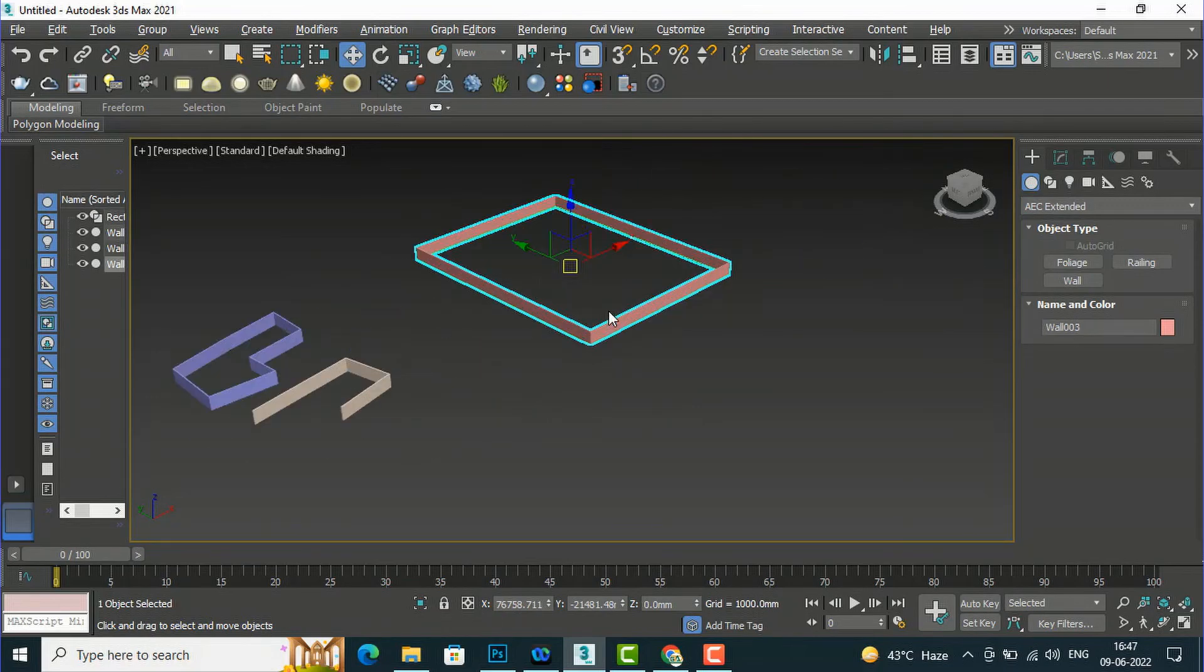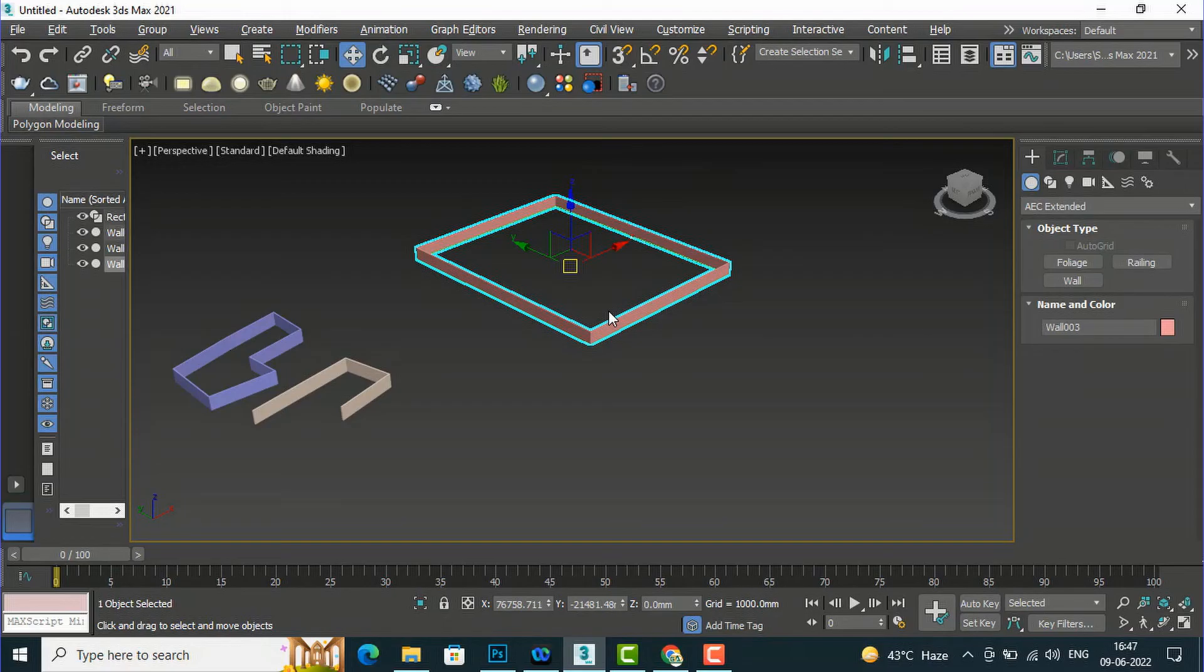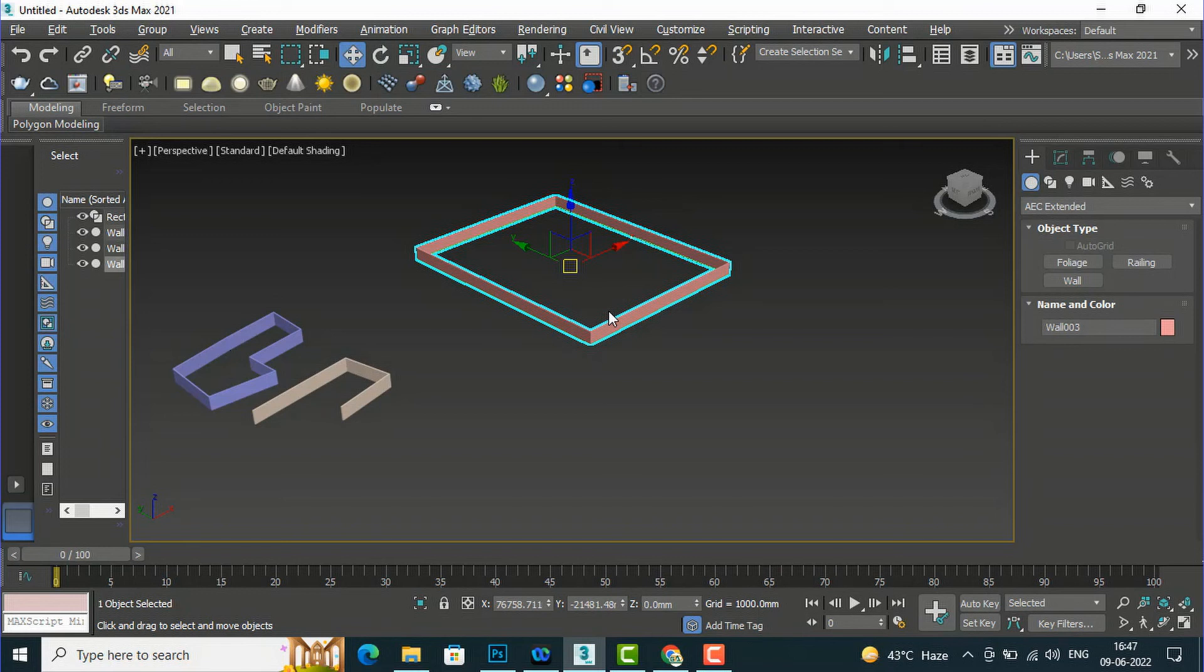We will use this in importing AutoCAD plans. We will use wall method and line method for extruding our floor plans of AutoCAD 2D in 3ds Max.